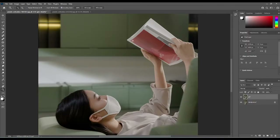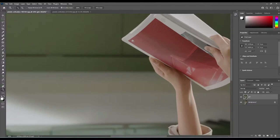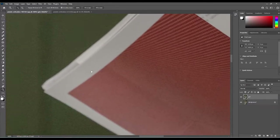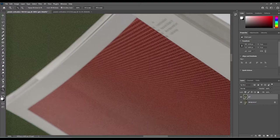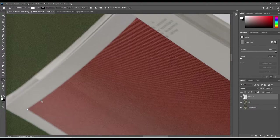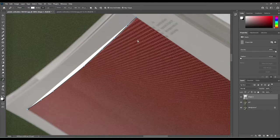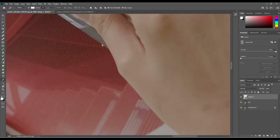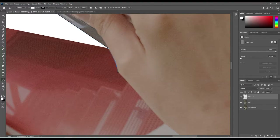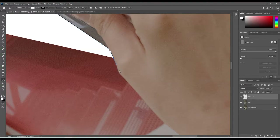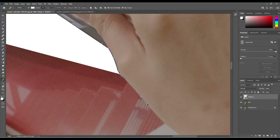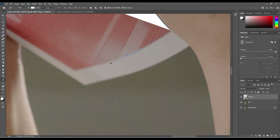The very first thing we're going to do is duplicate the background layer and rename the top layer to 'Girl.' Zoom all the way in on the book page, select your pen tool — just a normal pen tool — and slowly start drawing out your selection. My hands are quite shaky so it takes a while, just going around the hand and all the corners — you can click and drag to shape the selection the way you want.